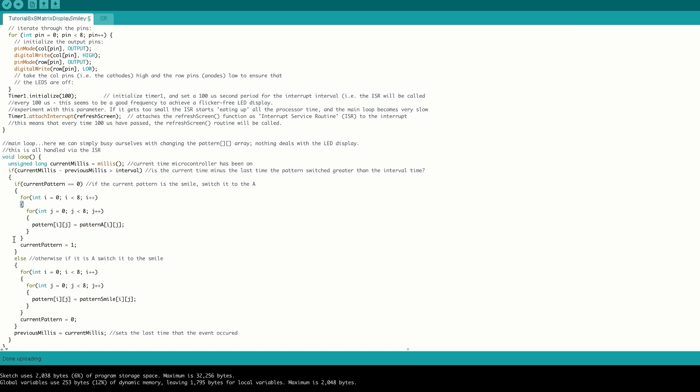If our current pattern is already one, this switches us to our smile pattern, and we do the same thing, setting our pattern array to the smile pattern, and then finally setting our current pattern to zero to indicate that we are currently on the smile pattern.